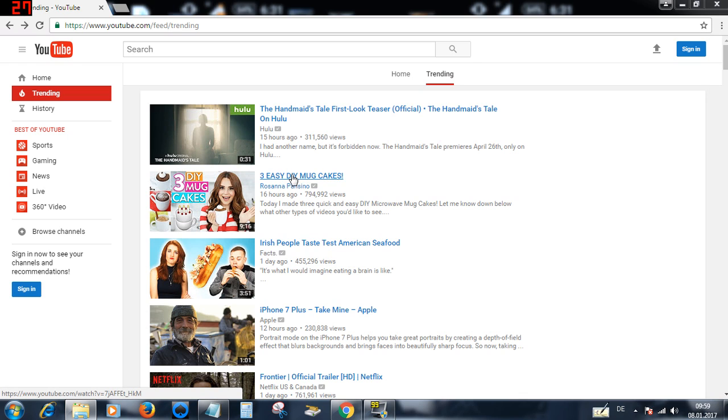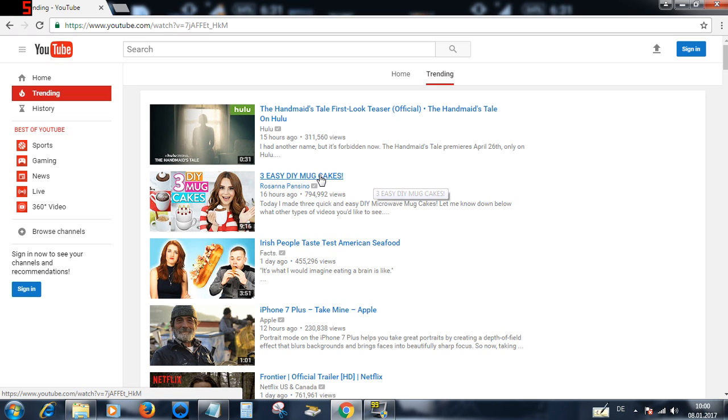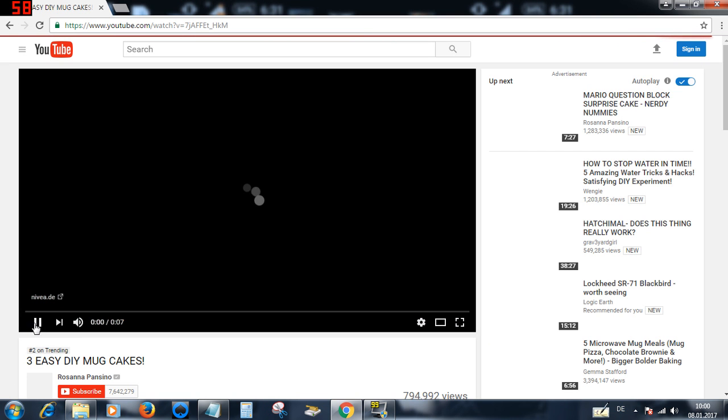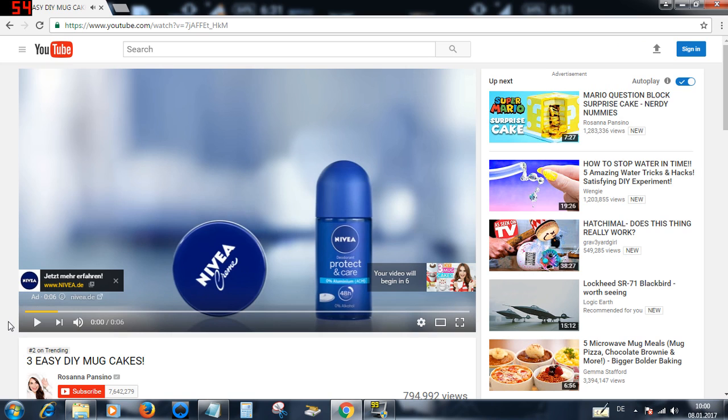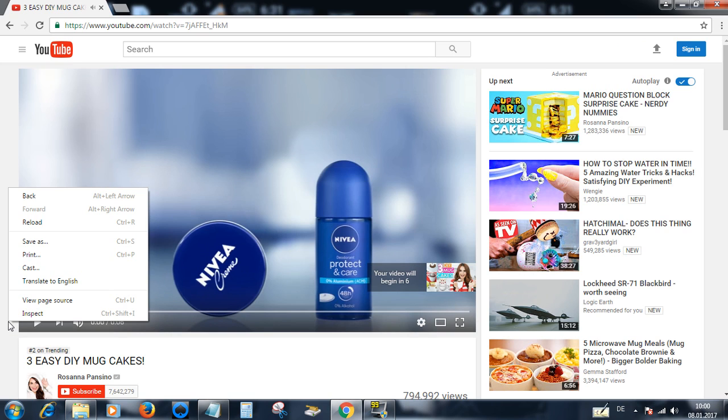So we're just gonna click on a video here - three easy DIY mug cakes. It might not be your category, but if it is you can check out the keywords. You're just gonna right-click on the screen here and go down to view page source.